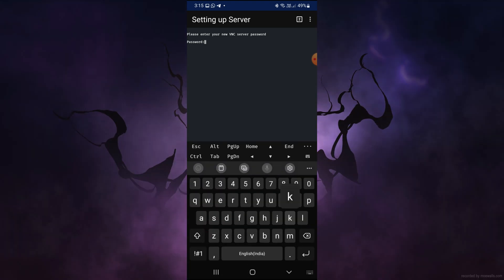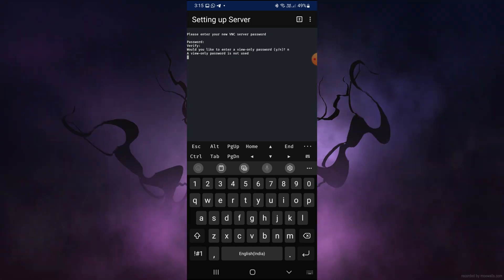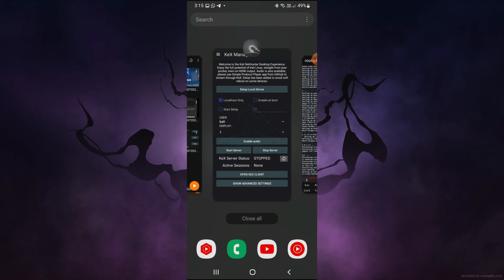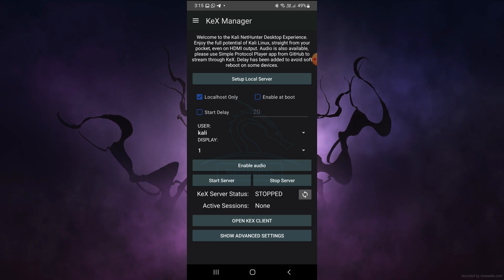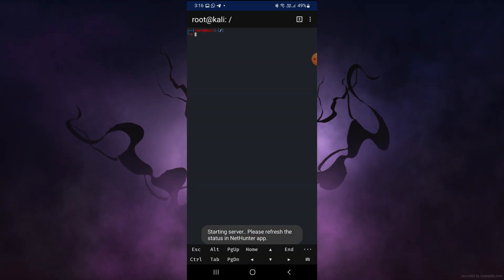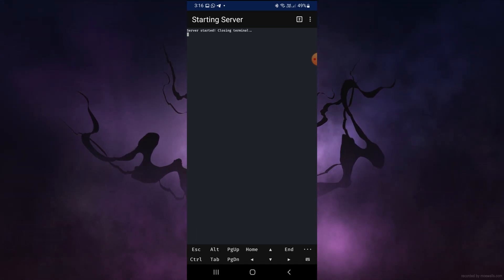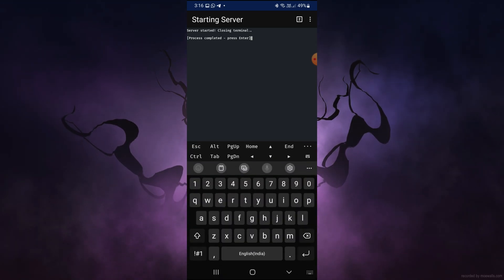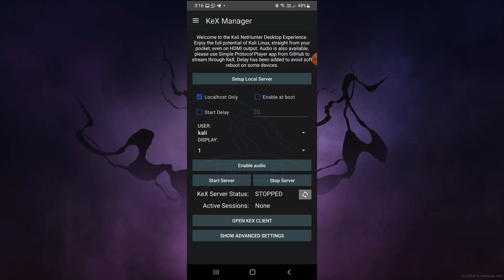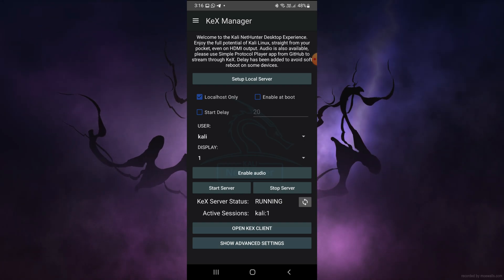Enter and verify your password. The view-only password is not used. Once the process is completed, come back and press 'Start Server'. It will run some commands. You can see 'Server started, closing terminal — please press Enter to continue'. After pressing refresh, the KiX server status is showing as running.